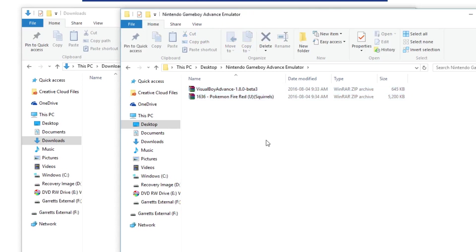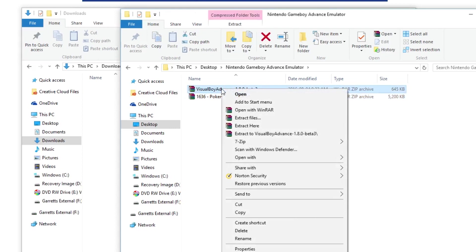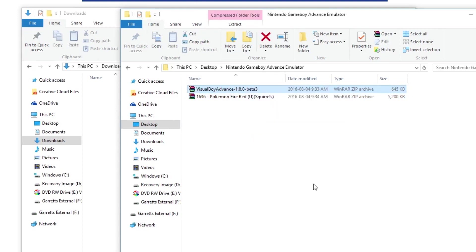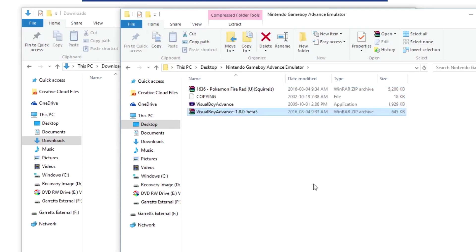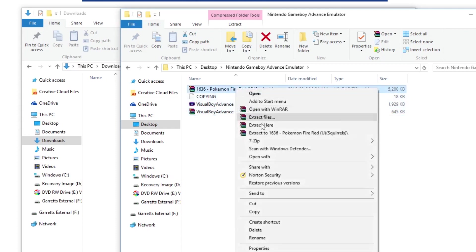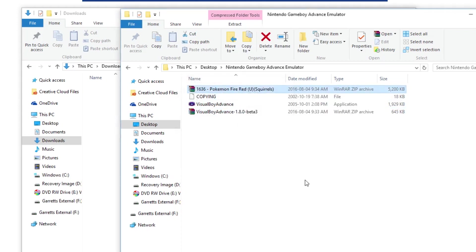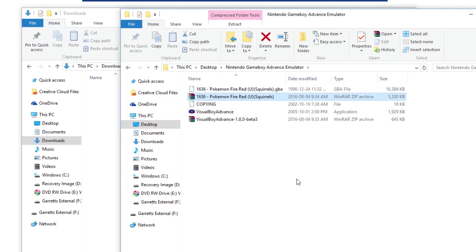And then because we've got WinRAR installed, all we need to do is right-click onto our emulator file here and click extract here. So that will open up the file, empty its contents into this folder, and then we do the exact same thing with the Pokemon Fire Red file. So we'll extract here and then out will pop the game file.